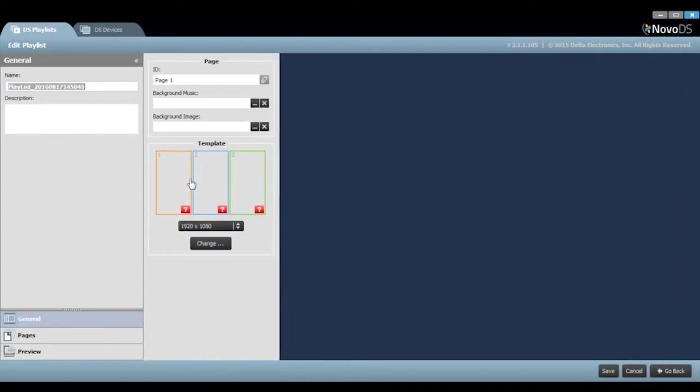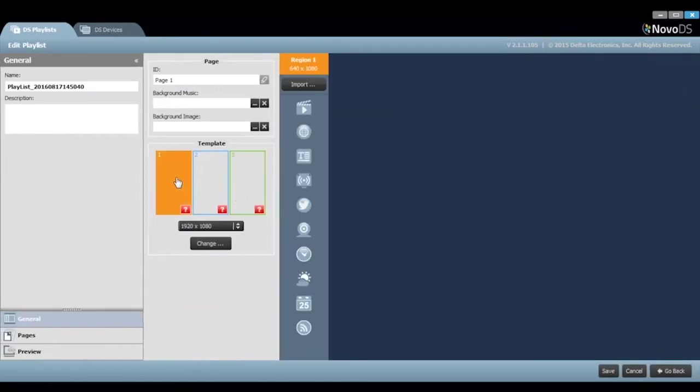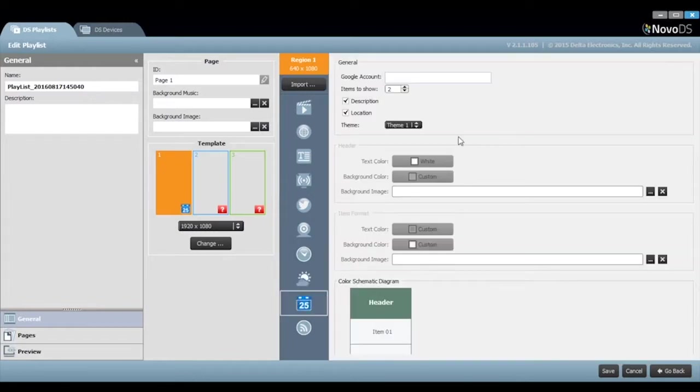For your first region, let's select the calendar media type. From here, you can enter in your Google account name.